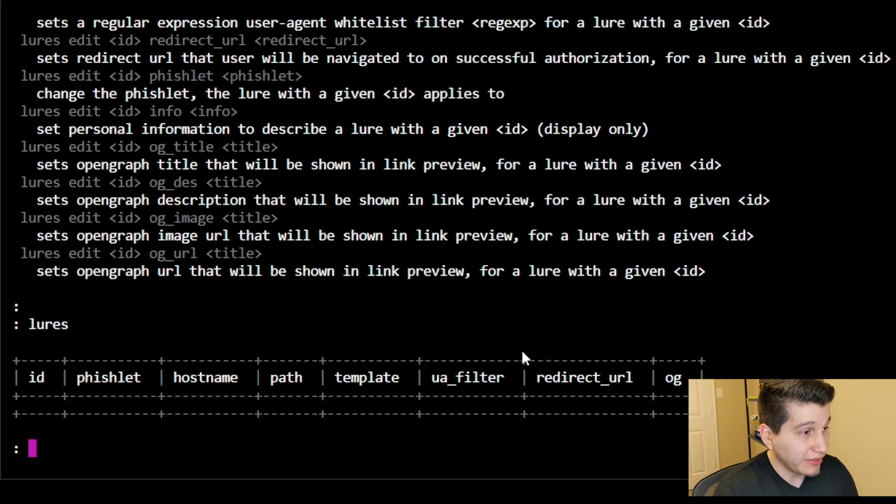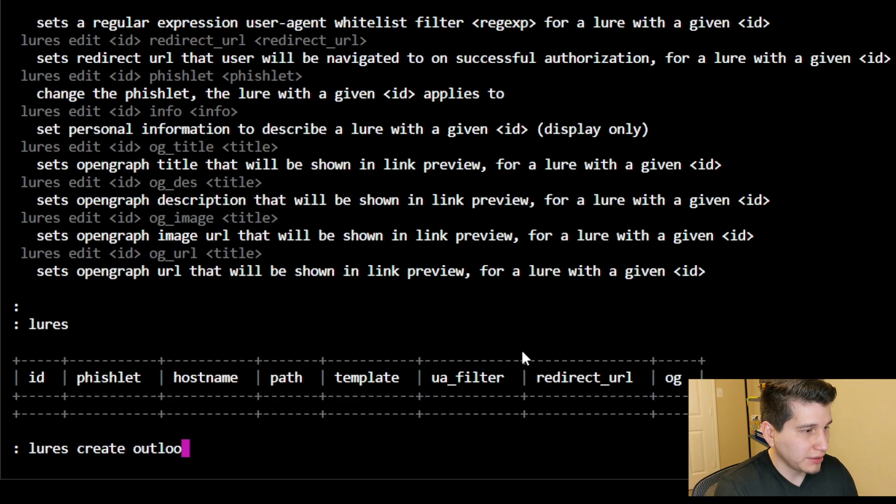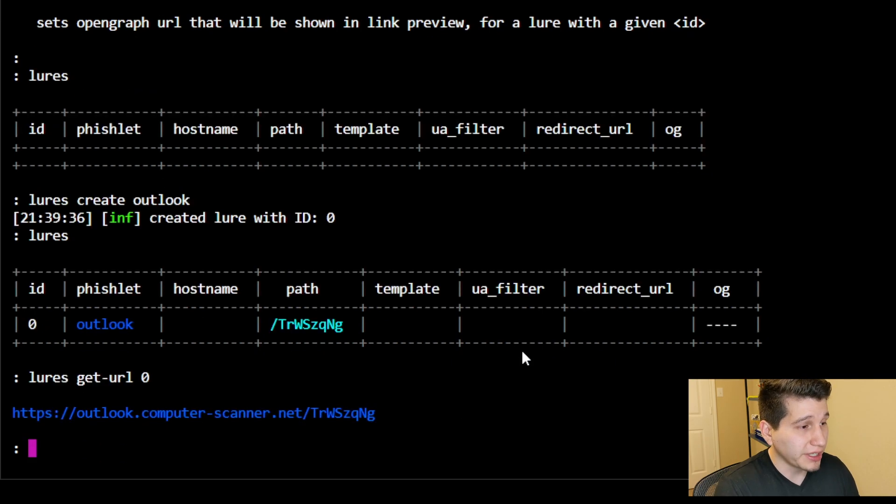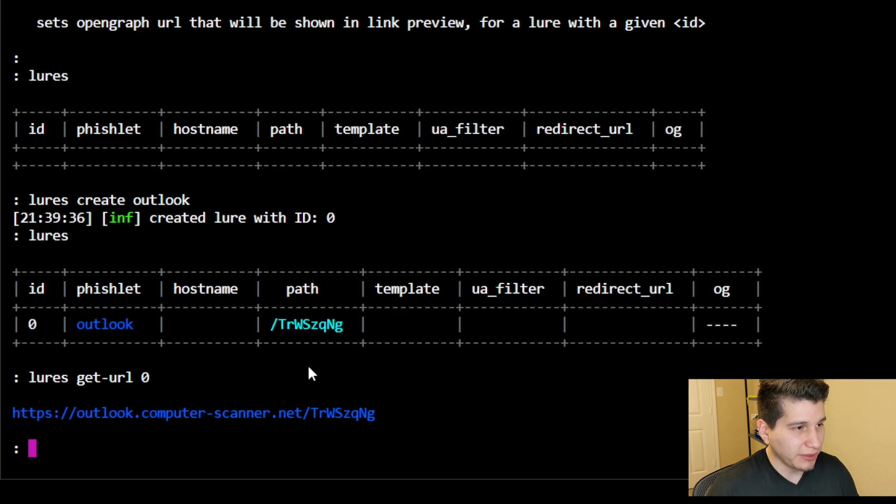So right now I don't have any. We'll create one for Outlook. So if I look at the lure that it's creating right now, you can see that it's the default outlook.com, my domain name, and then whatever path.